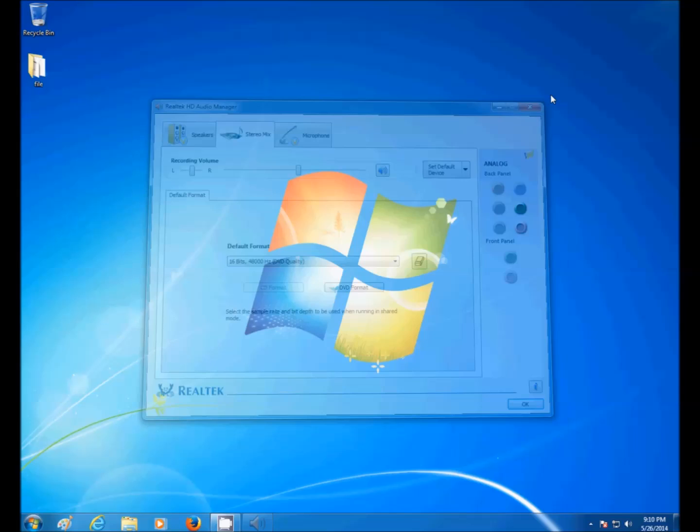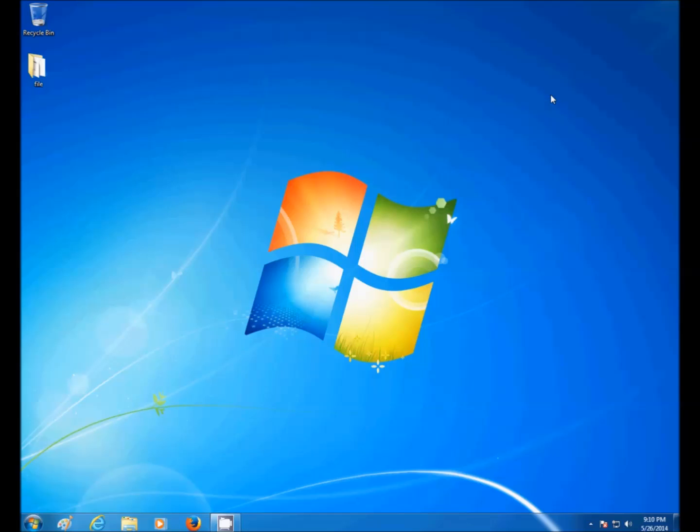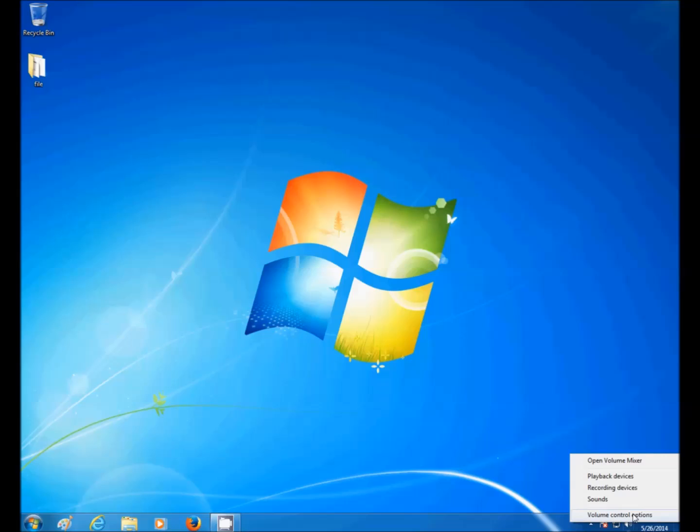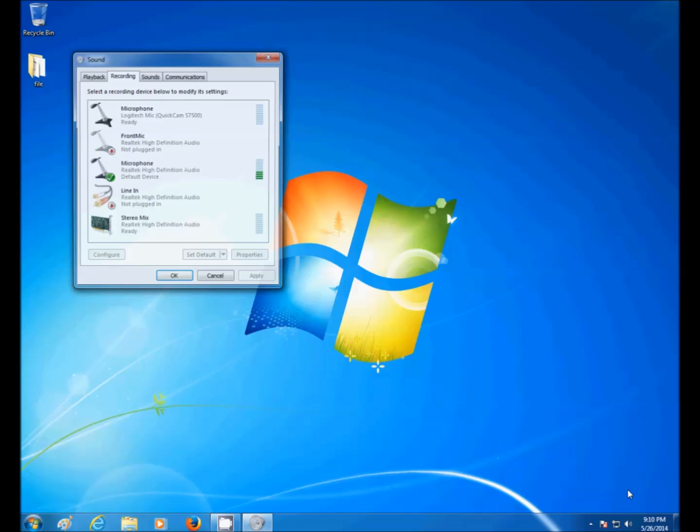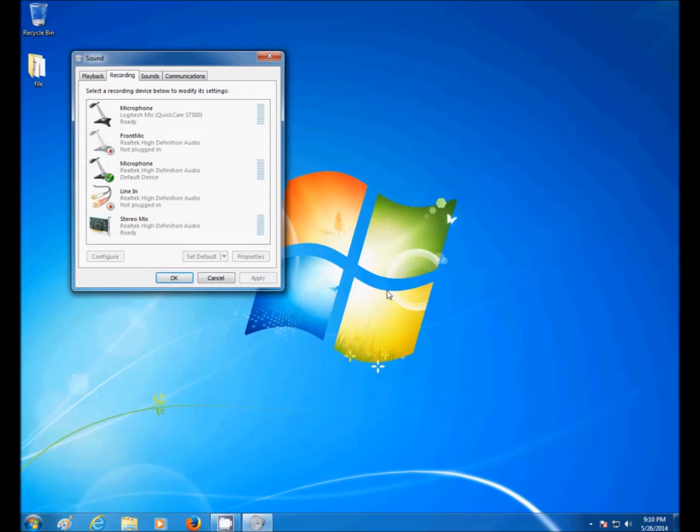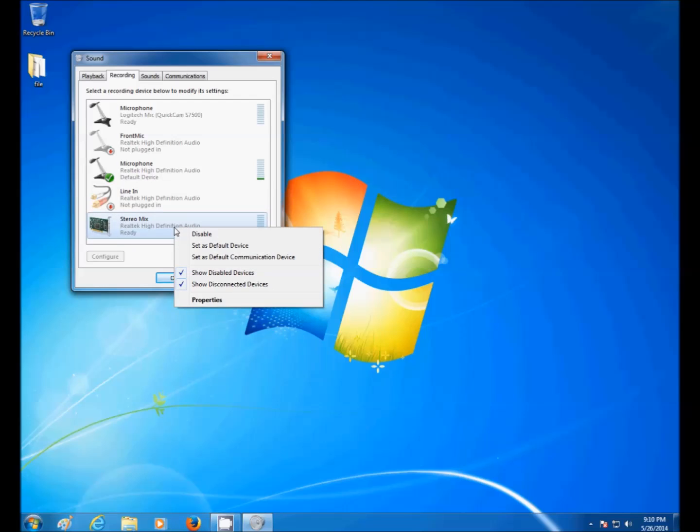There's another way to set Default Devices. Right-click here, go to Recording Devices, and just right-click over the device that you want to set as the default. I'm not going to do it now because I already have the microphone set as the default device. So whichever device you want to set as the default, just right-click on it and you can set it as the default device.